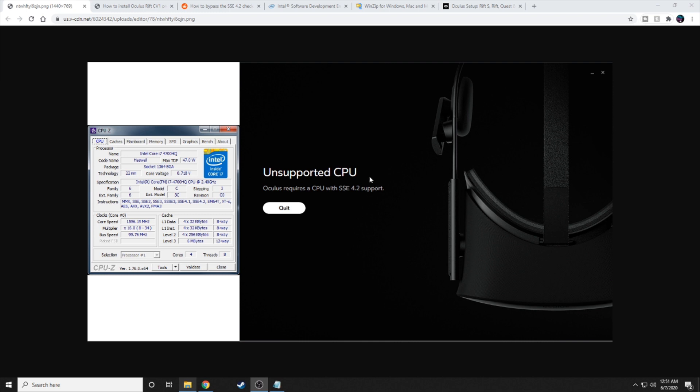Specifically if it does not support SSE 4.2. So for my specific situation, I bought an Oculus Quest because SteamVR said that my PC would be good enough, and then when I ran it, the Oculus app gave me this message saying that my CPU just didn't have the SSE 4.2 support. So I'll show you how you can bypass this and basically trick the app itself into thinking you do have a better CPU than you do.